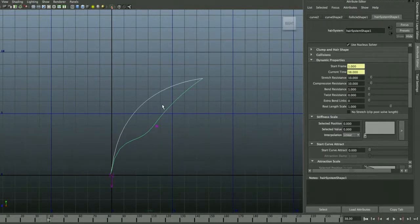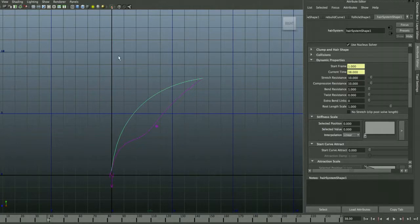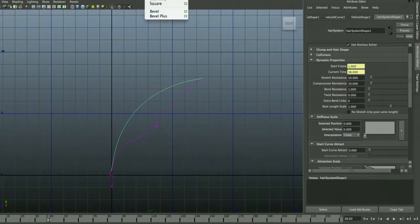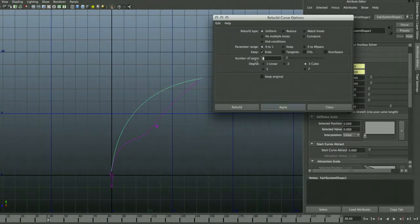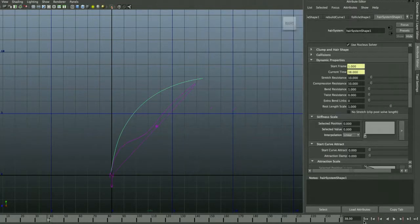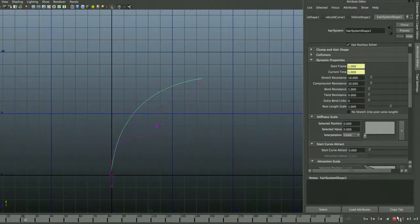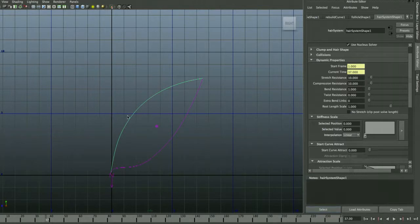A great thing about dynamic curves: you can go back to the original curve and rebuild it since the dynamic curve is always based on it. Switch to surface menus (F4) and under Edit Curves, rebuild the curve — for example, adding eight spans. If you rewind, you'll see the dynamic curve is still perfectly dynamic but now has more spans, matching the rebuilt original curve.